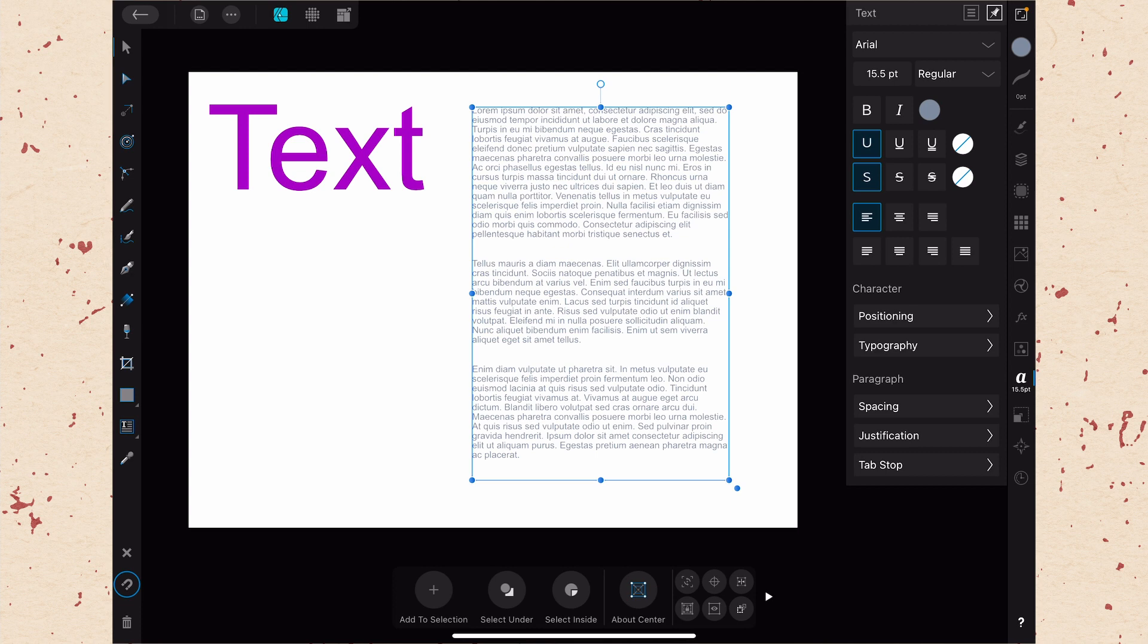That's going to wrap up the text studio for us. I hope you found learning more about the text studio to be helpful today. If you have any questions, go ahead and drop those down in the comments. And don't forget to check out the playlist with all the other videos about the studios and tools in Affinity Designer. We'll chat in the comments and I will see you in the next video.